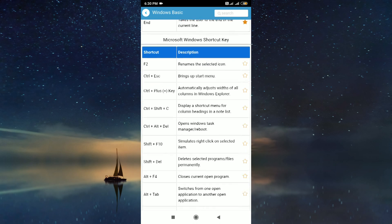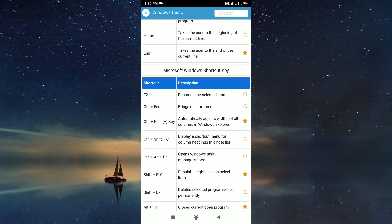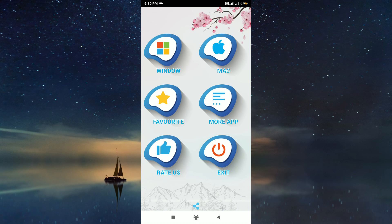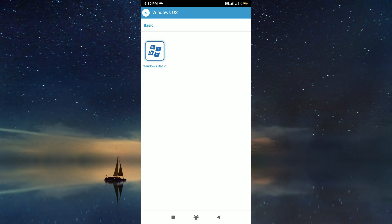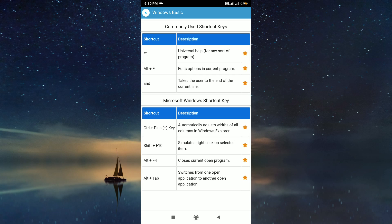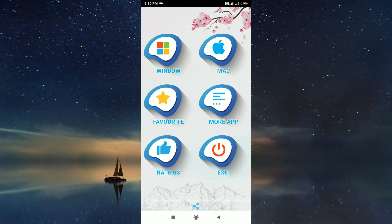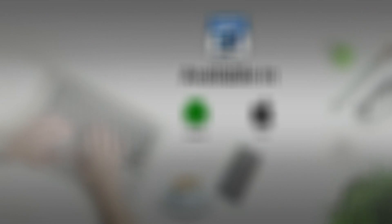If you have favorite items in both operating systems, you will get a popup to choose the operating system when you press the favorite menu. Available on Play Store and App Store.